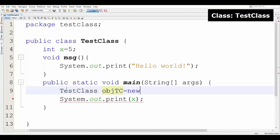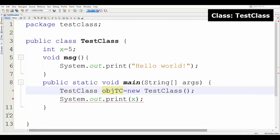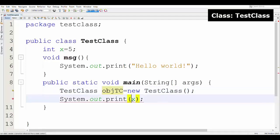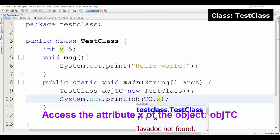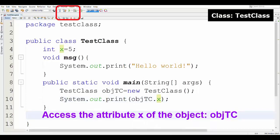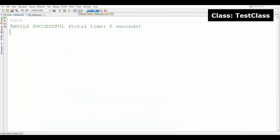This is how we create an object. First we have to type the name of the class, then the name of the object and the assignment operator. After that, the keyword 'new', a space, then again the name of the class with open and close brackets. We will discuss more about this later.